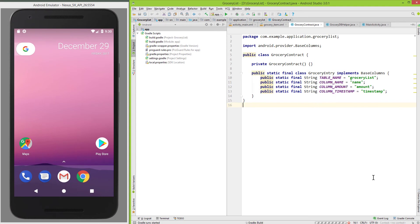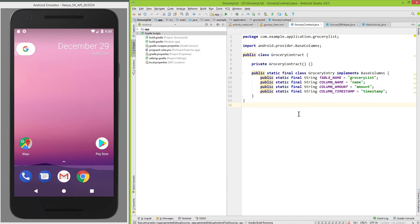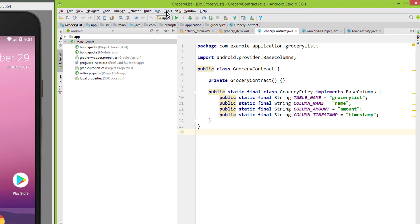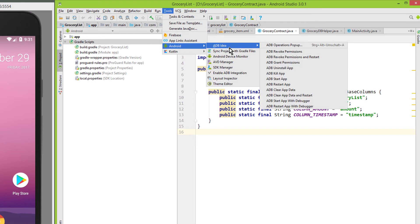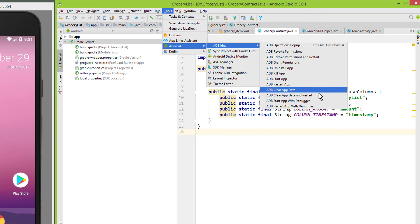When Android Studio is restarted, we are ready to use this plugin. There are three different ways to use it. We can go to Tools, Android, adb-idea, and here we have our different options.